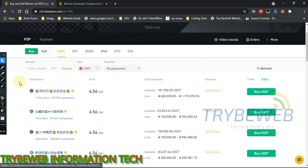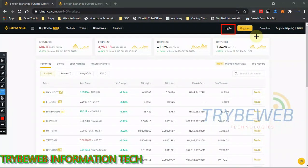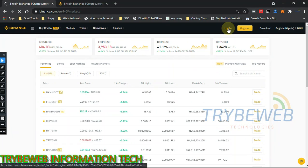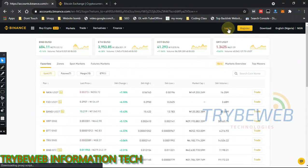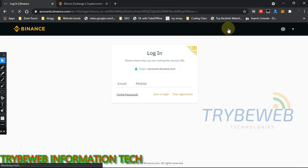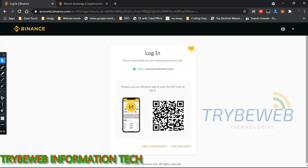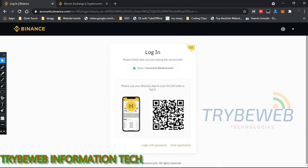Don't forget to like this video and subscribe while I show you everything you need to know about Binance P2P. The first thing you have to do is make sure you have registered with Binance. If you're already registered, click on login. If not, check the video description for a registration link. I'm going to log in using the mobile app, which makes it easier and faster.